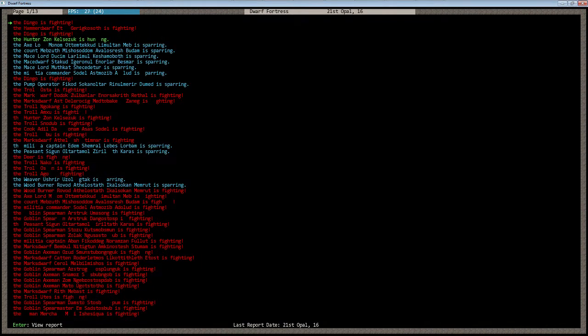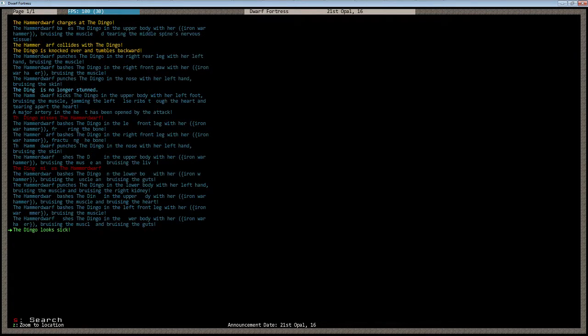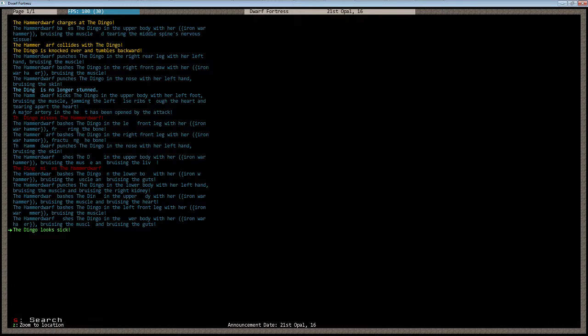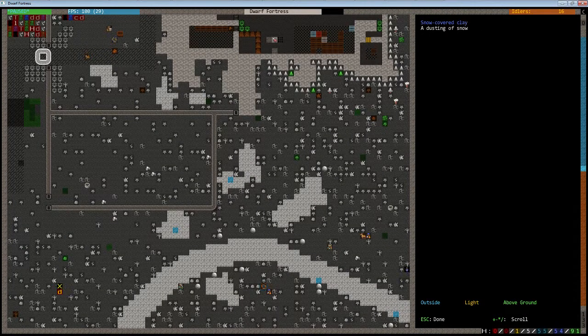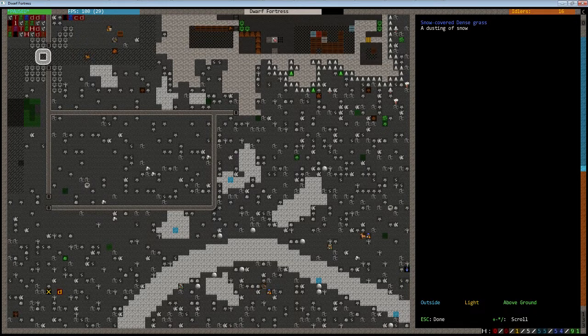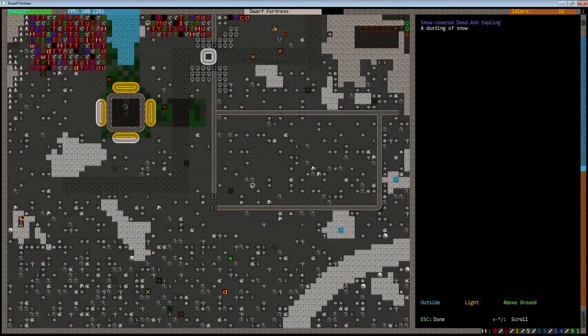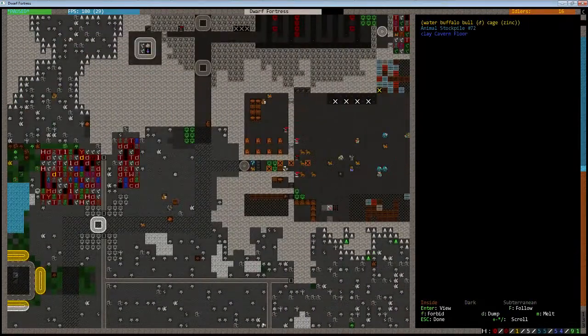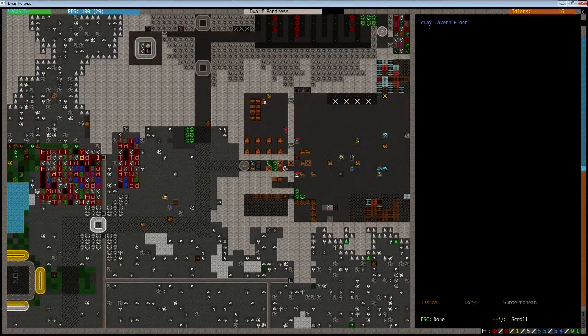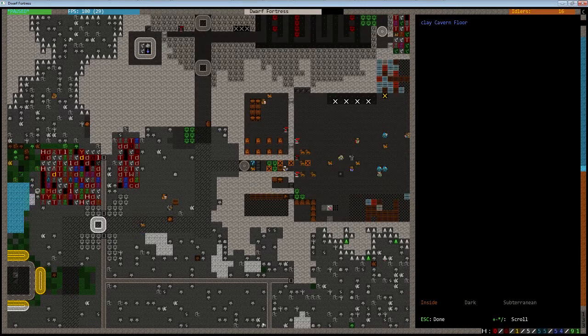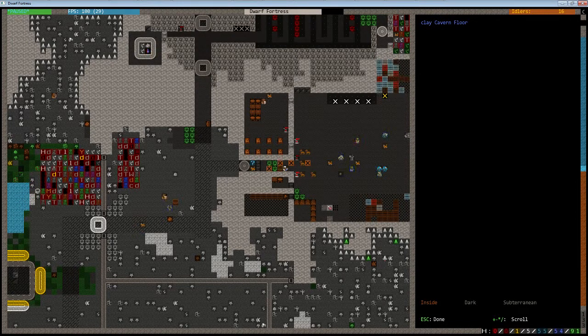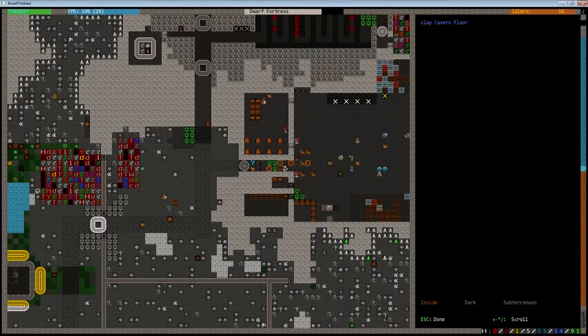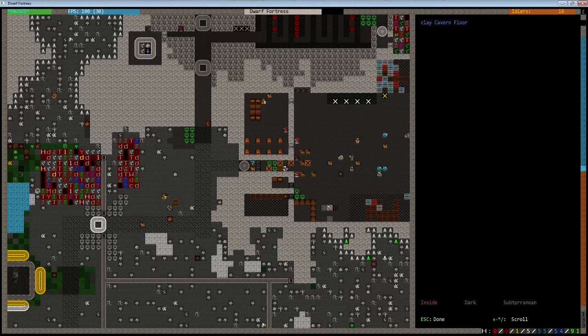Although, we do have combat. We have a hammer dwarf getting attacked by a dingo. So something to leave on. Let's look at this. Yes, apparently a dingo decided to attack a hammer dwarf and died. So no real surprise there. We do have some pretty well trained dwarves roaming around. So wild animals really aren't that big of a deal anymore.